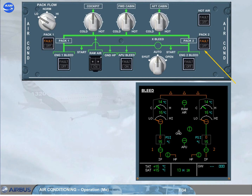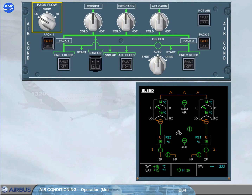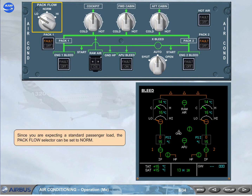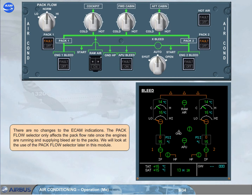We have set the pack two push button switch to on for you. As for pack one, there is no available bleed air to pack two. Since you are expecting a standard passenger load, the pack flow selector can be set to normal. There are no changes to the ECAM indications. The pack flow selector only affects the pack flow rate once the engines are running and supplying bleed air to the packs. We will look at the use of the pack flow selector later in this module.